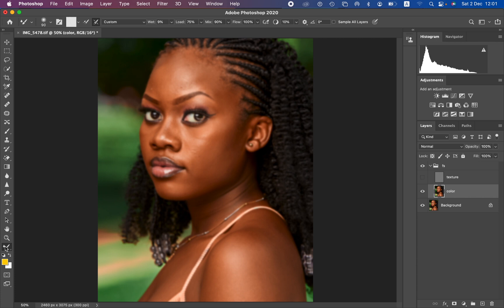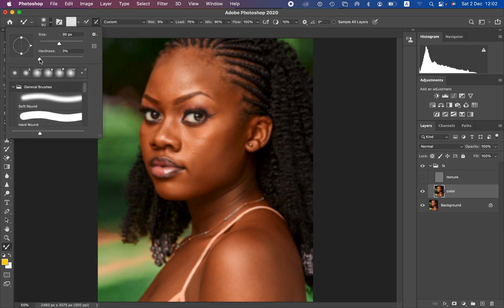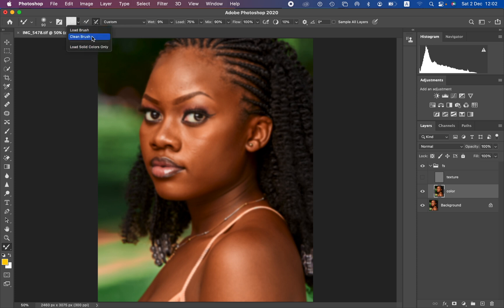You can find the Mixer Brush tool by right-clicking under the brushes or locating it in the toolbar. In the top menu, set the brush hardness to zero percent. Make sure 'Clean Brush' is selected since we're dealing with different skin colors. Select the option to clean the brush after each stroke — you don't want the brush carrying color from one area to another. Settings: Wet at 9%, Load at 75%, Mix at 90%, Flow at 100%.